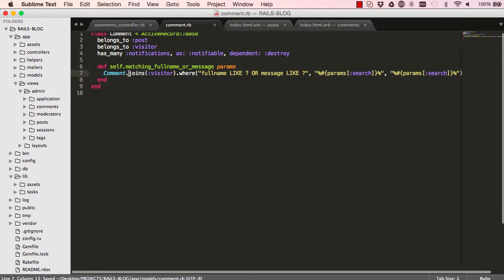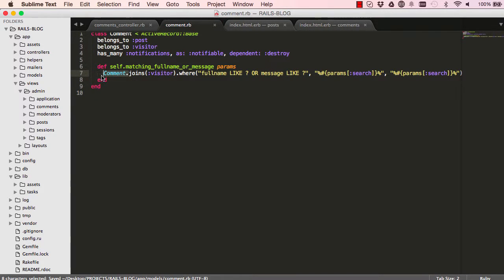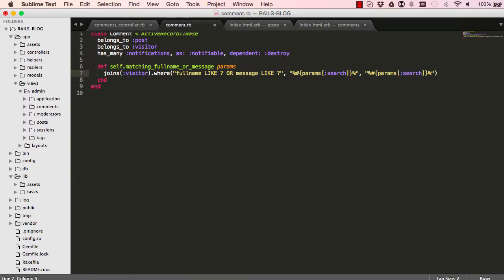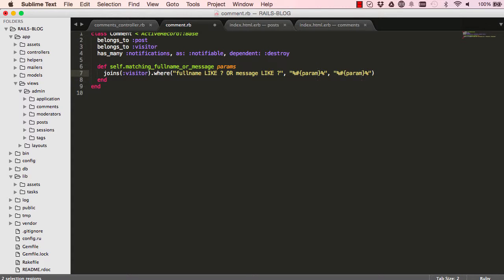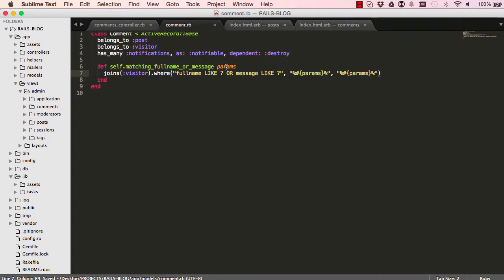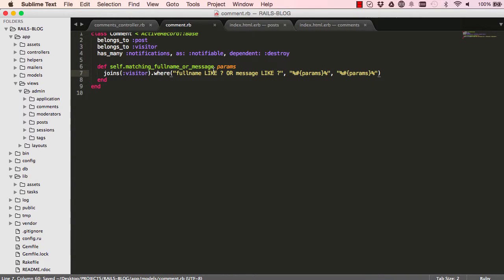Since we are in comments model we can get rid of comments from there so this should work. We don't have access to parameters or params in our model so get rid of that and just call this params to match up with this argument.